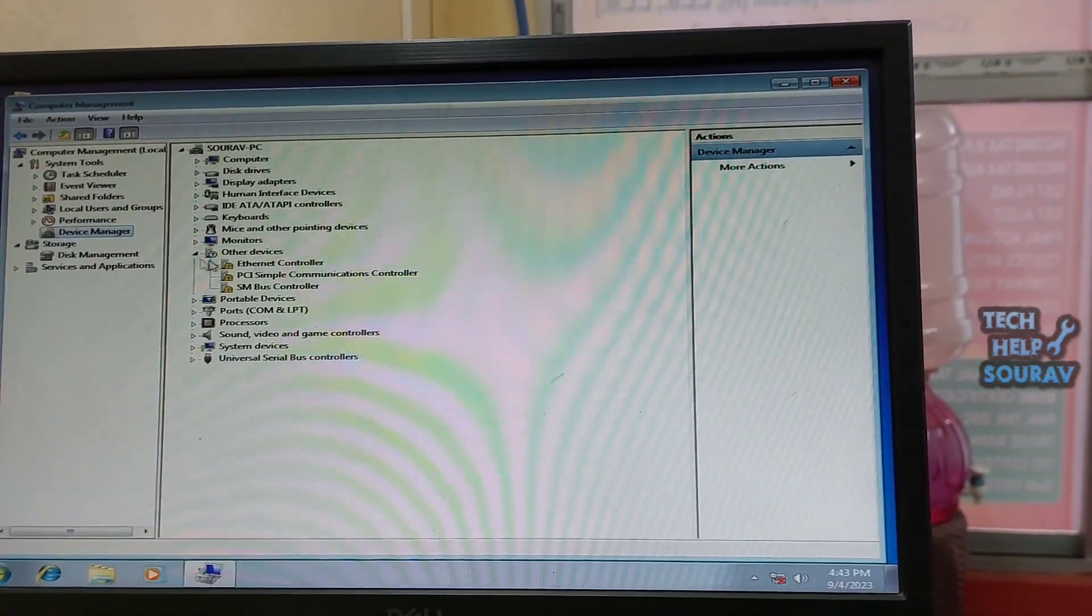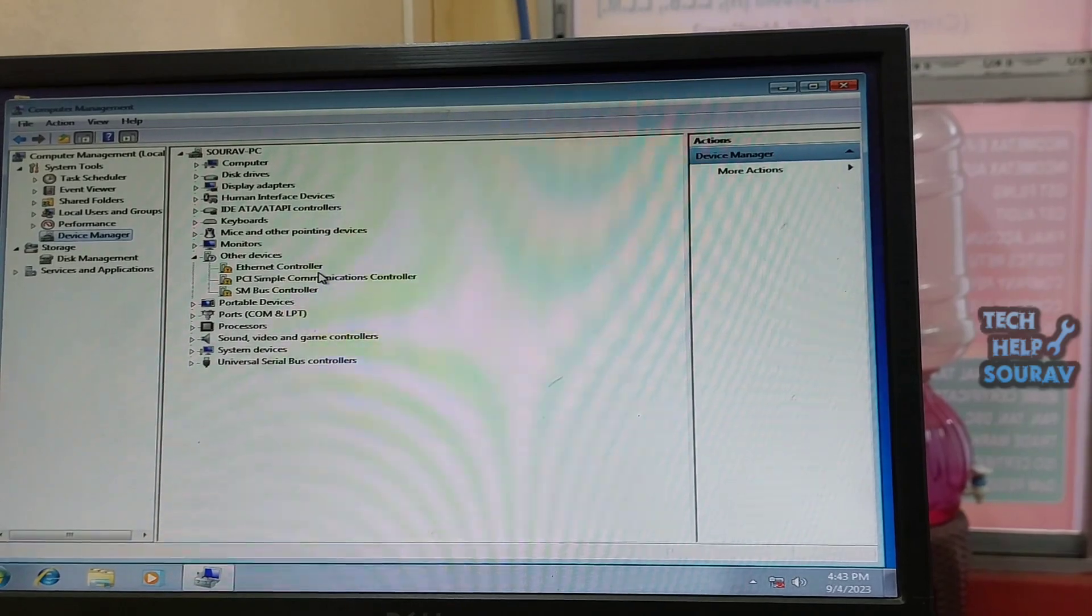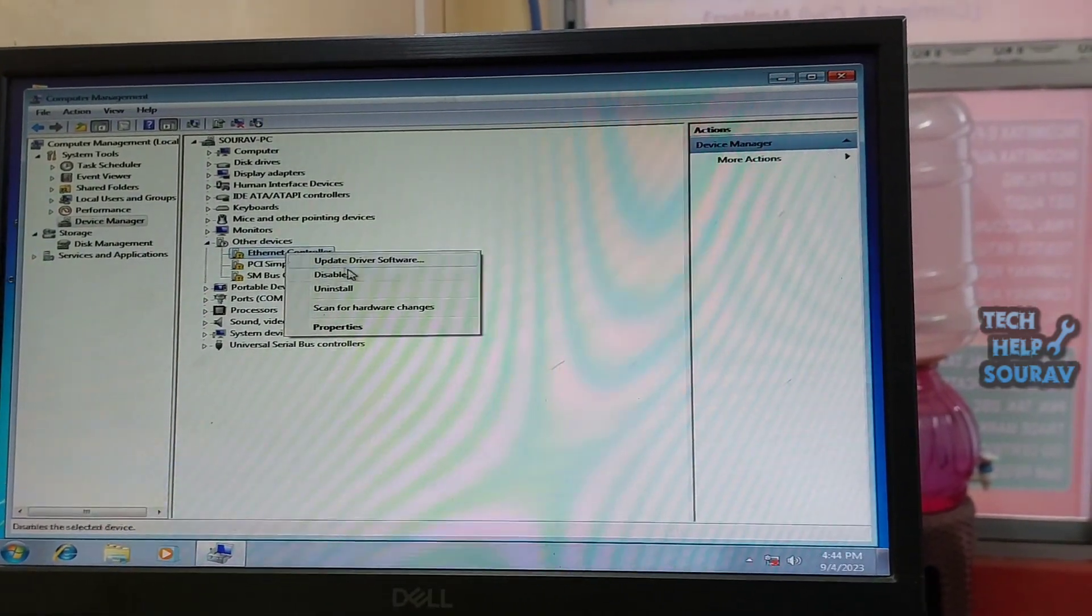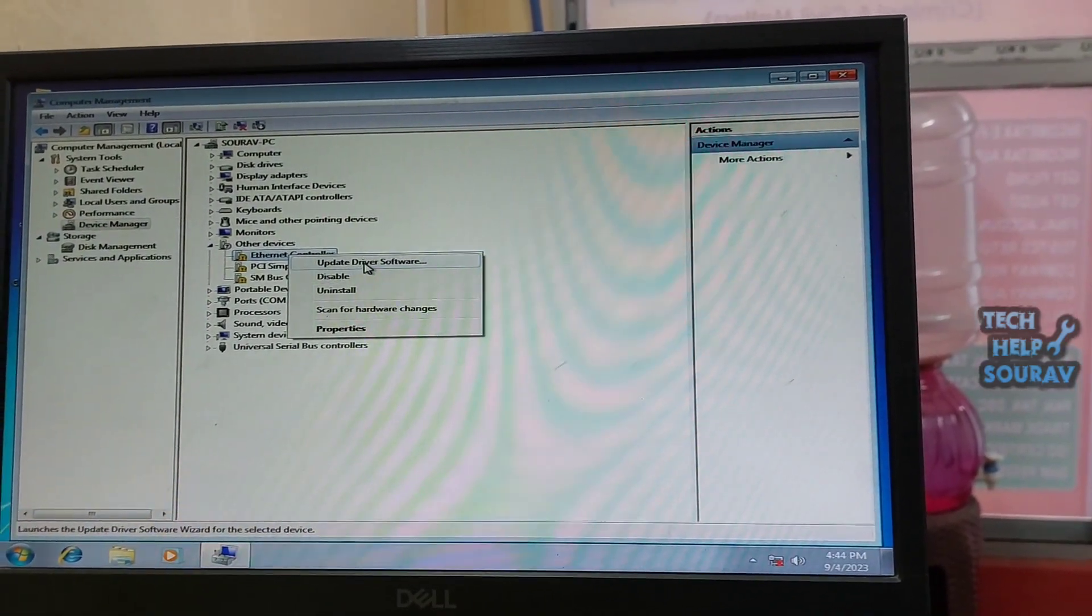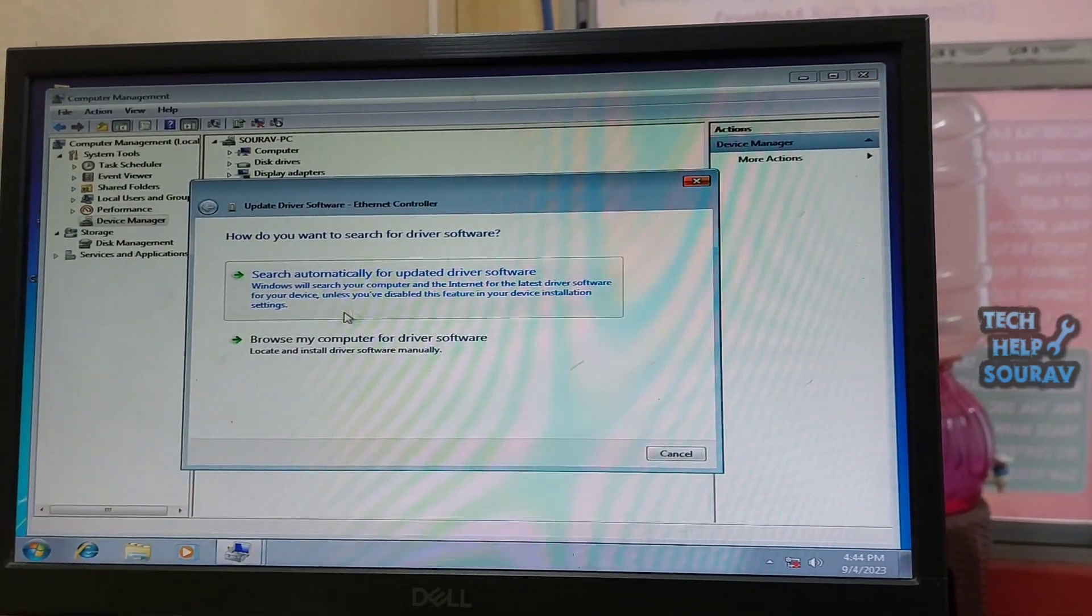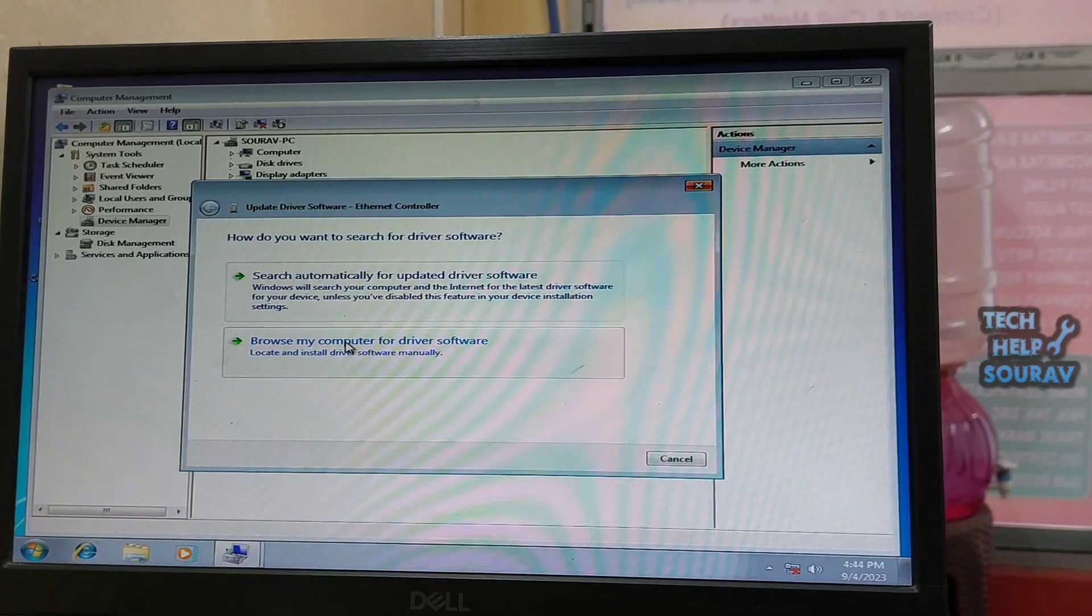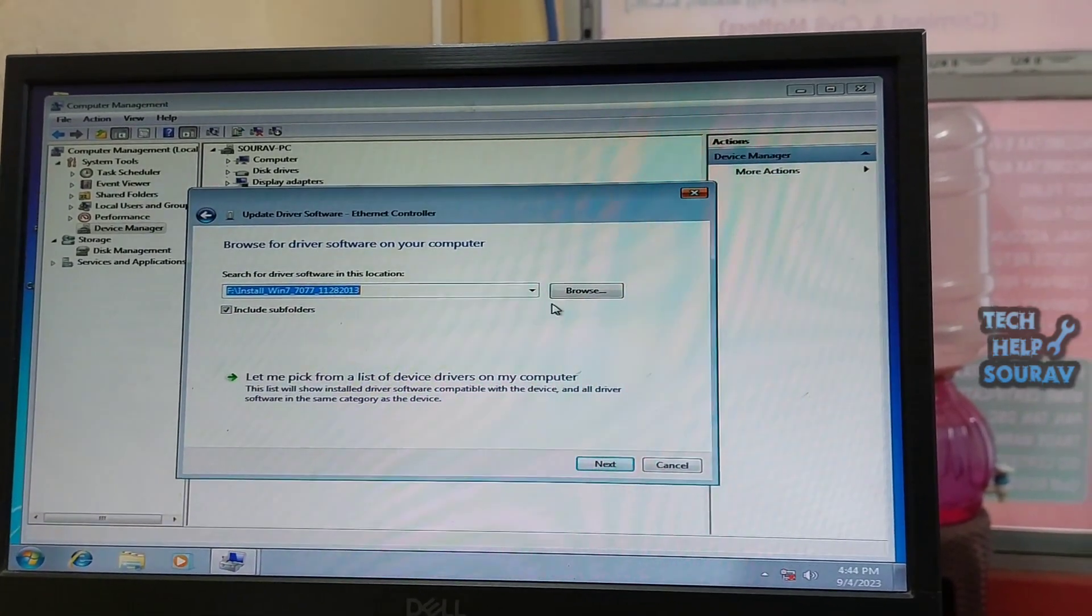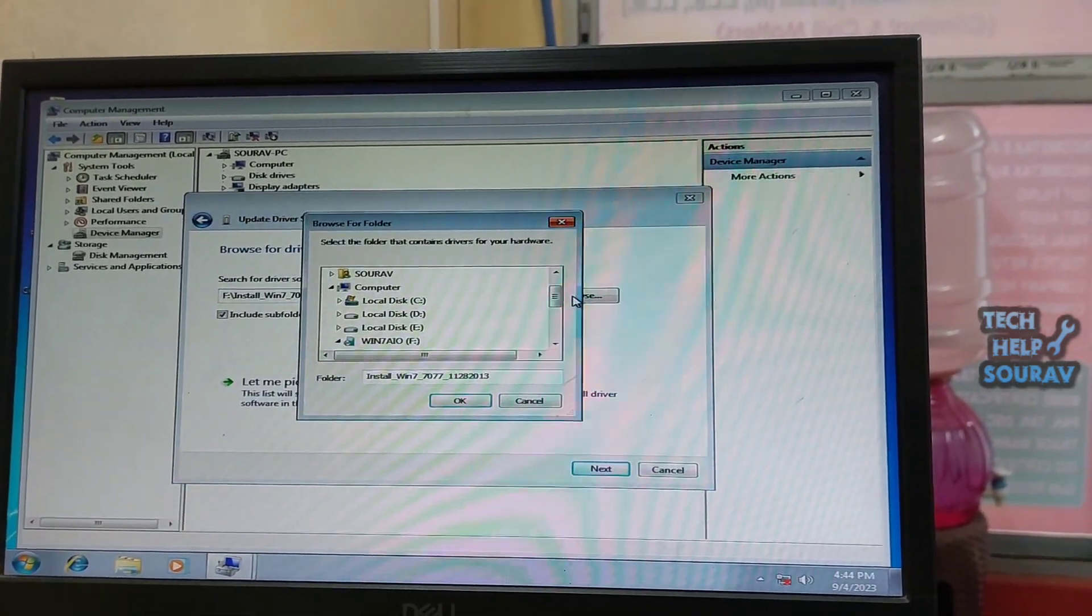After clicking on device manager, right click on the Ethernet controller in the device. Thereafter click on update driver software. Then click browse my computer for driver software.